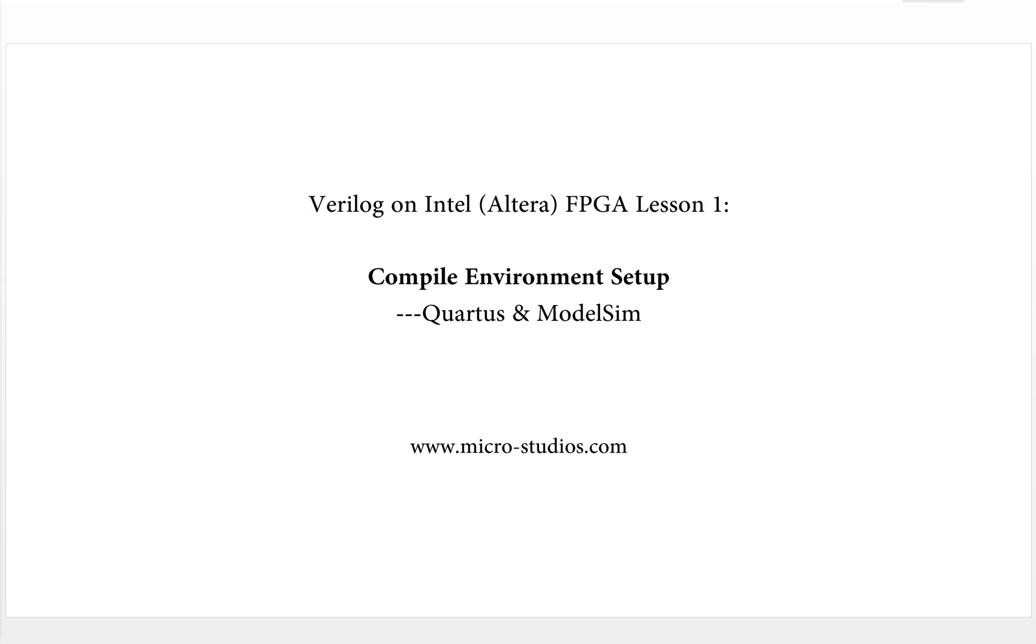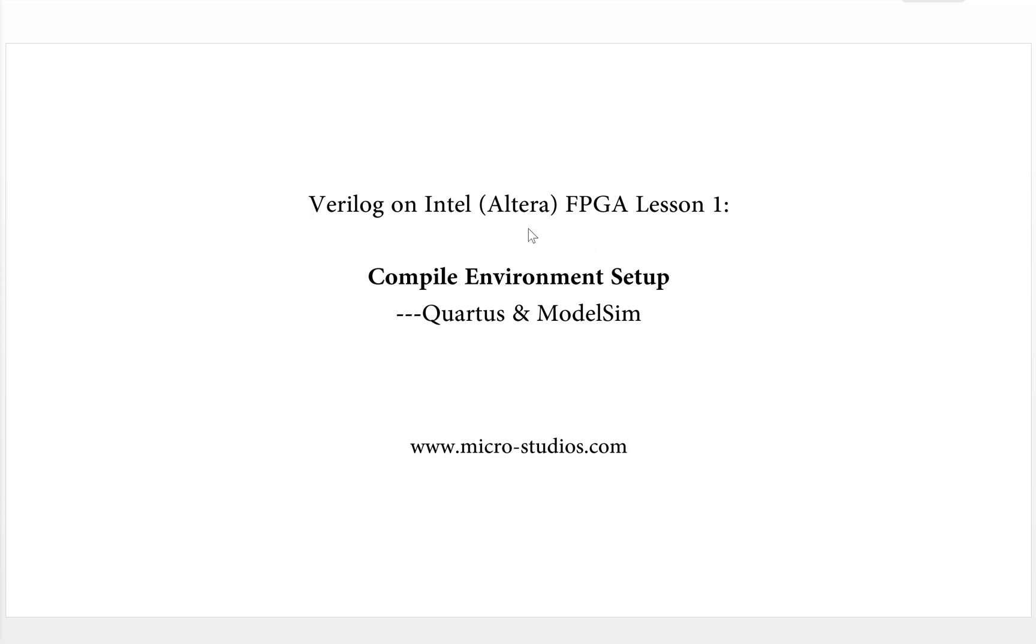Hello everybody, this is Michael. In this video, we will talk about Verilog on Intel FPGA Lesson 1: Compile Environment Setup. The Intel FPGA was previously called Altera FPGA. We already have lots of fun on the Xilinx FPGA. Now it's time for Intel FPGA.